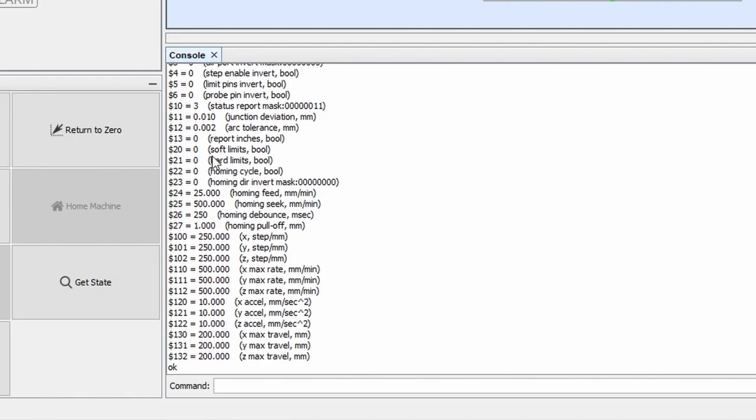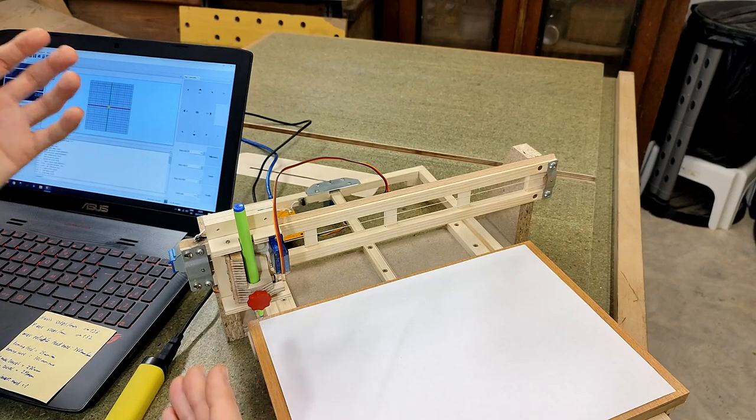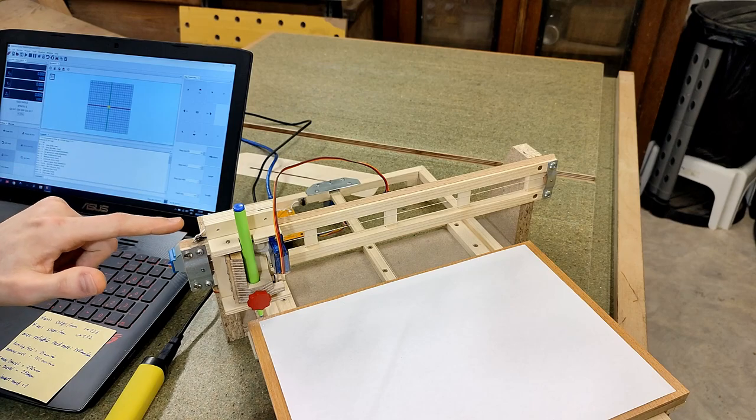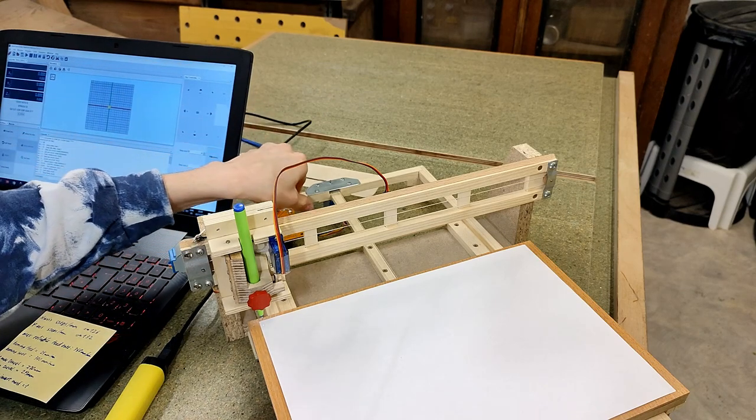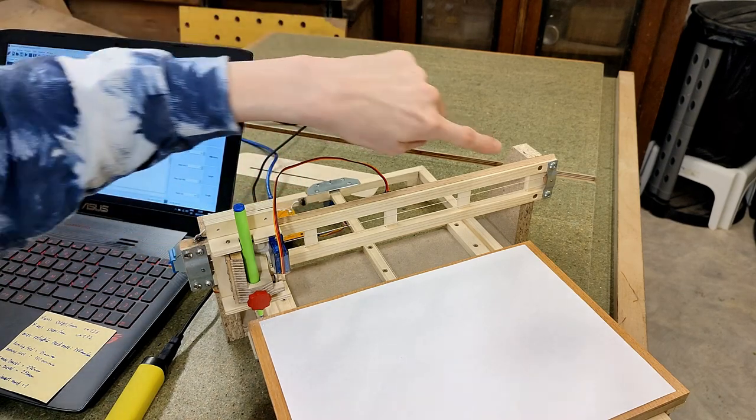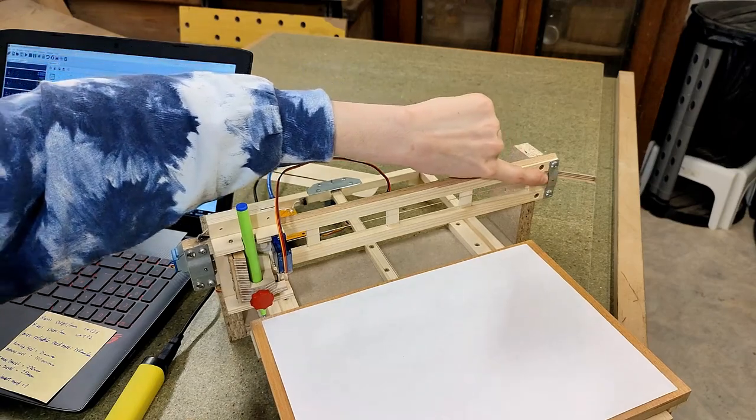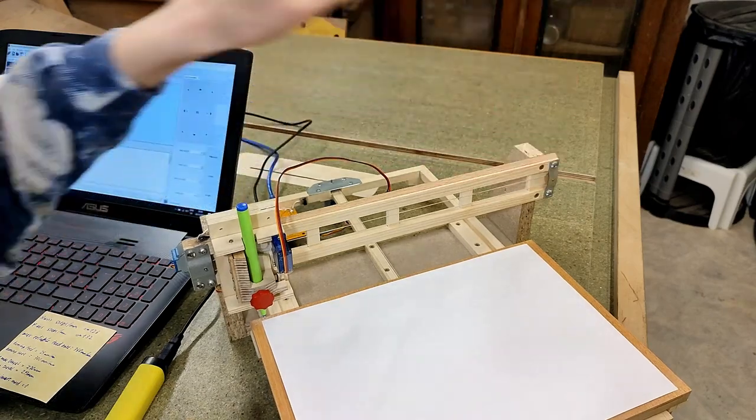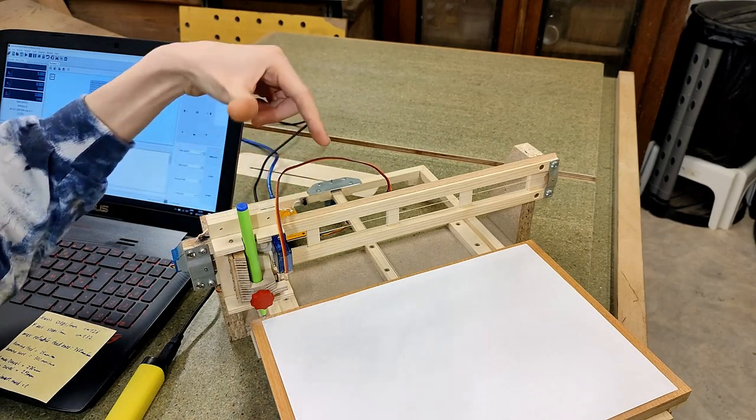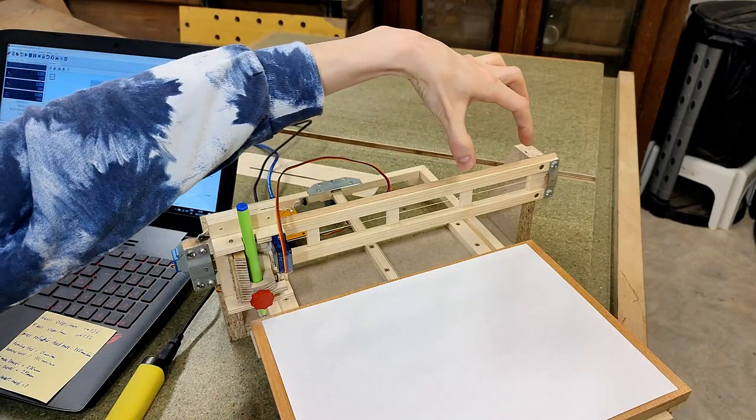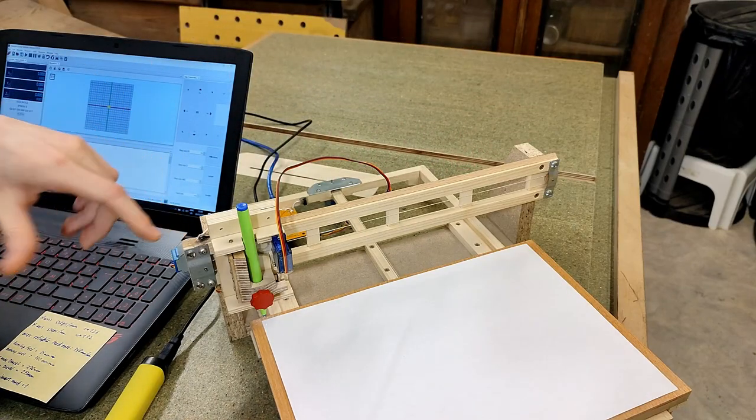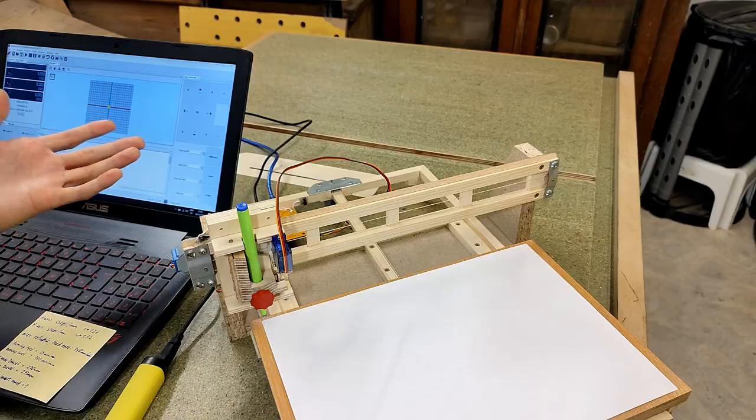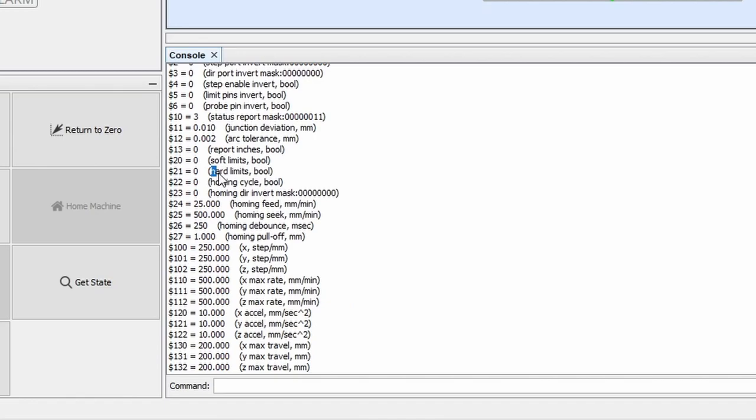Next up is the soft limits. In case you don't know what soft limits are, basically, if you have only one limit switch on each axis like on this pen plotter, the soft limit is to prevent crashing into the opposite side as well. It does that by knowing how many millimeters it can safely venture out from the position of the limit switches based on a number we'll have to tell it later. Since of course I want these activated, I'm using the exact same method to do that.